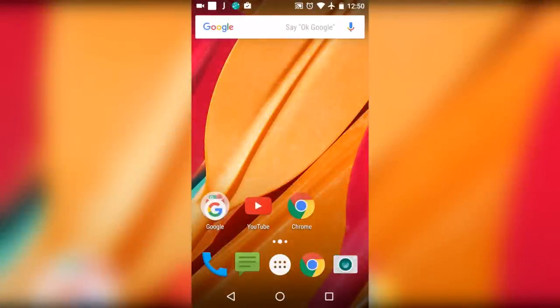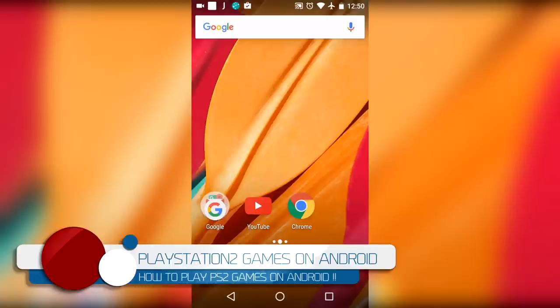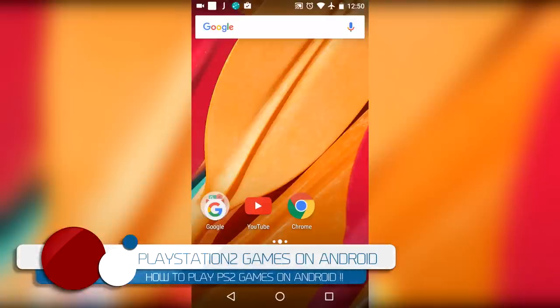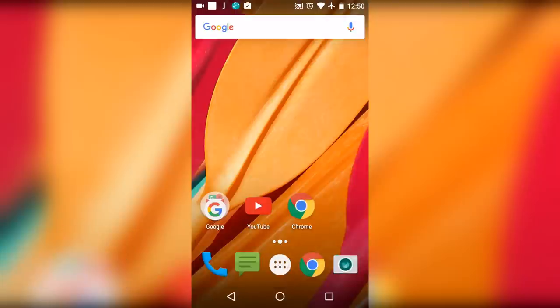What's up YouTube, TexNyx here. In this video I'll be showing you how to download and play PS2 games on your Android device. Before getting started, I want to tell you that the game will lag a lot and may even crash.